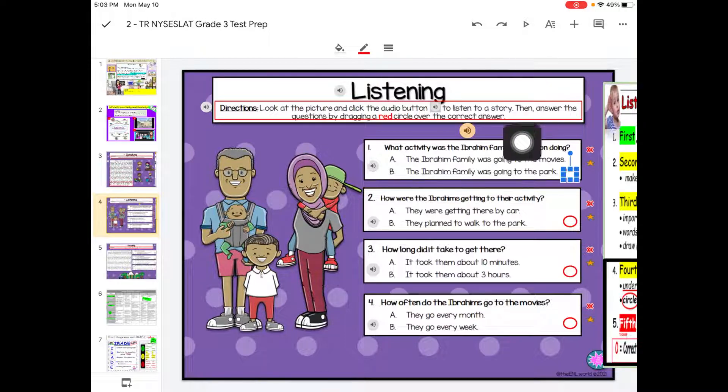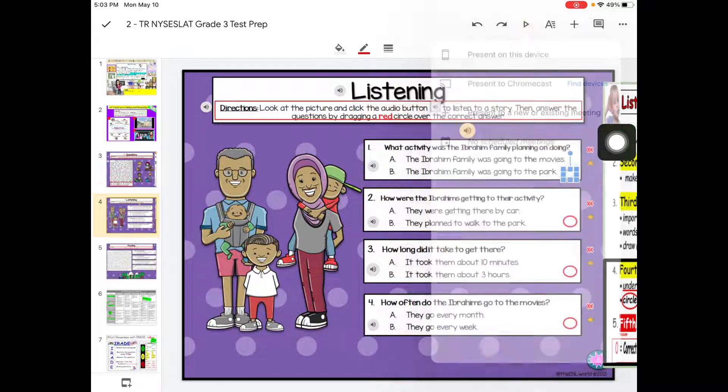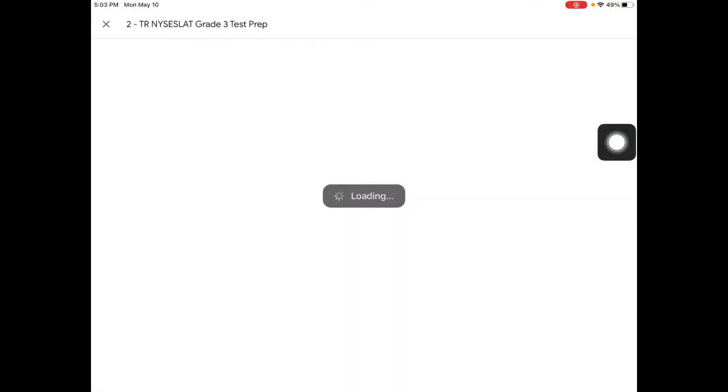Go back to present mode and listen to the story again. That's how you're going to be able to listen to the audio files when you're using an iPad — very simple. I hope this helps. If you have any other questions, go ahead and reach out to me or send me a private message.